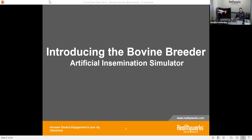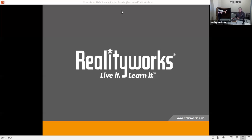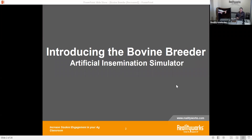If there are questions or things that you would like to ask, there is a chat section in the left-hand corner of your screen. Thank you for coming to the Reality Works presentation on introduction to the bovine breeder, the artificial inseminator.